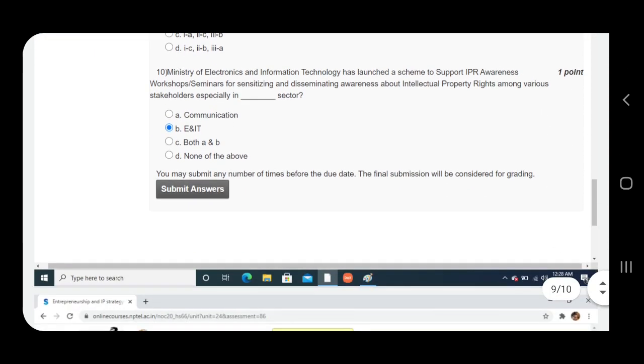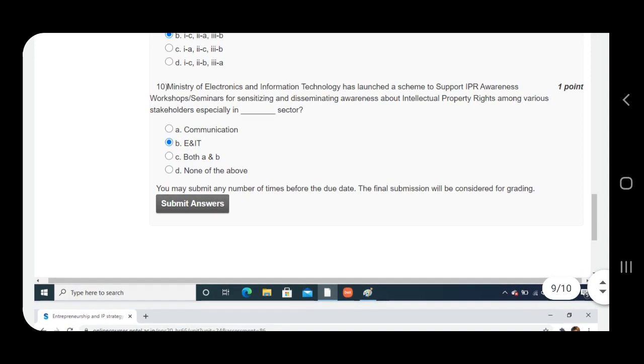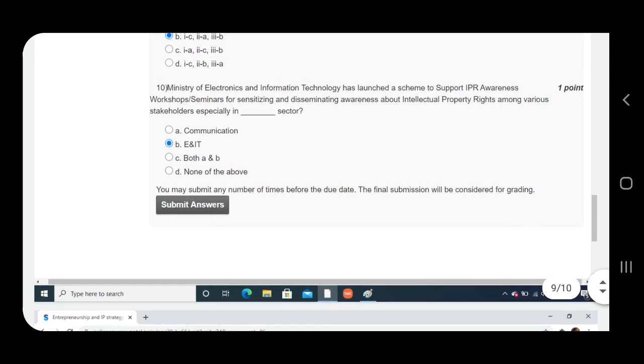Question number ten: Ministry of Electronics and Information Technology has launched a scheme to support IPR awareness workshops or seminar for sensitizing and disseminating awareness about intellectual property rights among various stakeholders, especially in dash sector. Answer is B, E&IT.